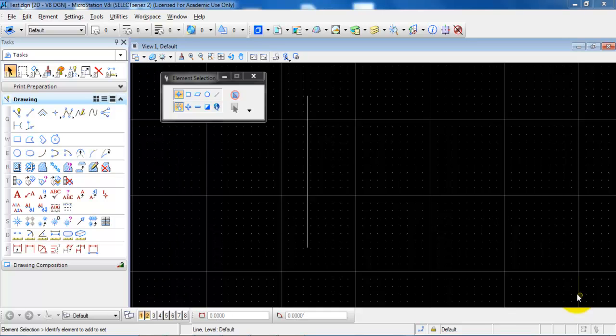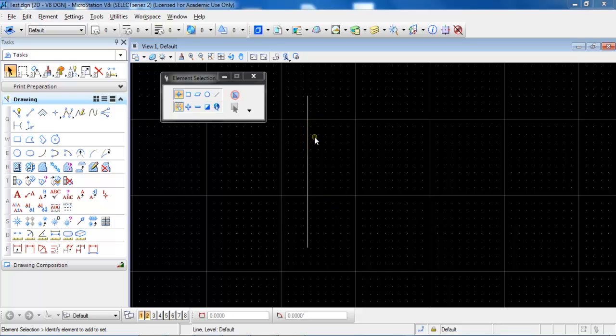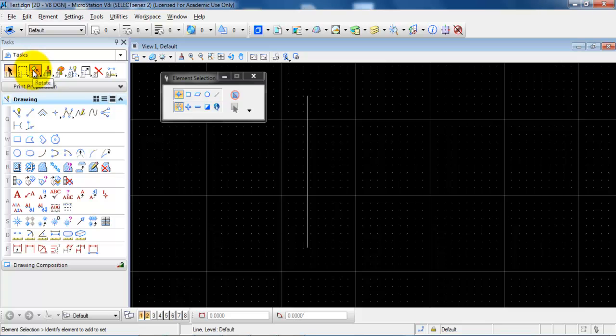In this tutorial we are going to take a look at how to use some of the tools like copy, move and rotate. In this case I have just made a small line and if I want to make a copy of the line I need to go to this icon up here.